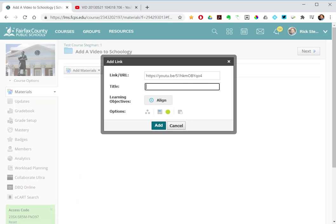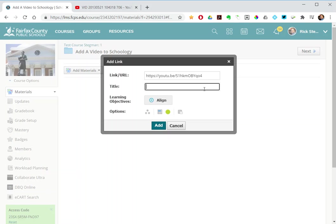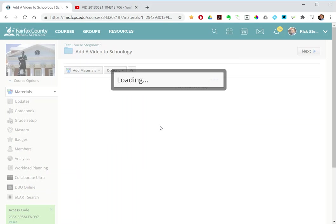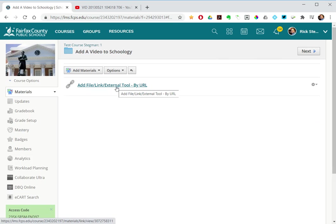I'll give it the title: add file link external tool using the URL, and I will add that. And so that's one way.